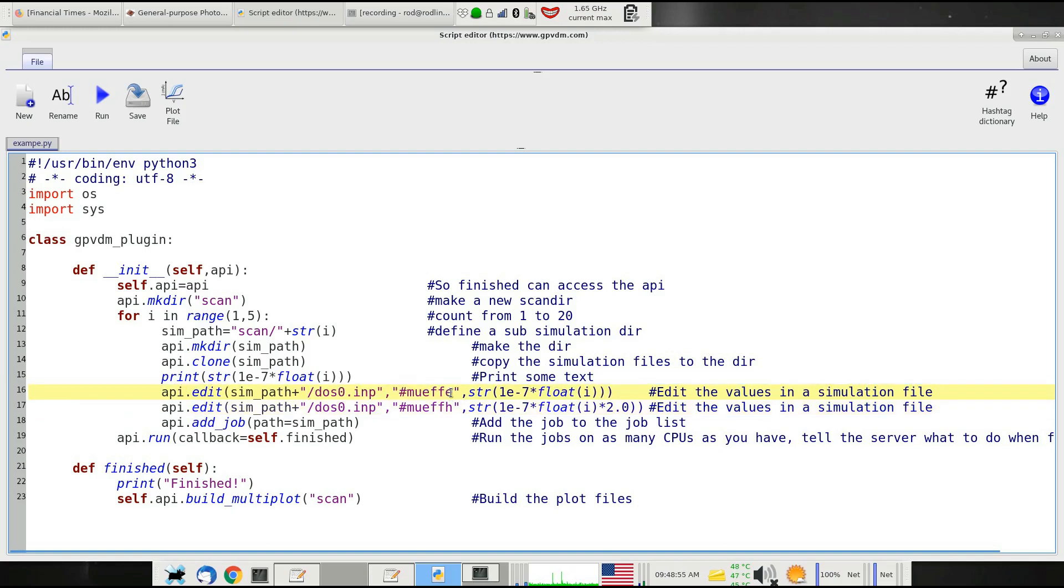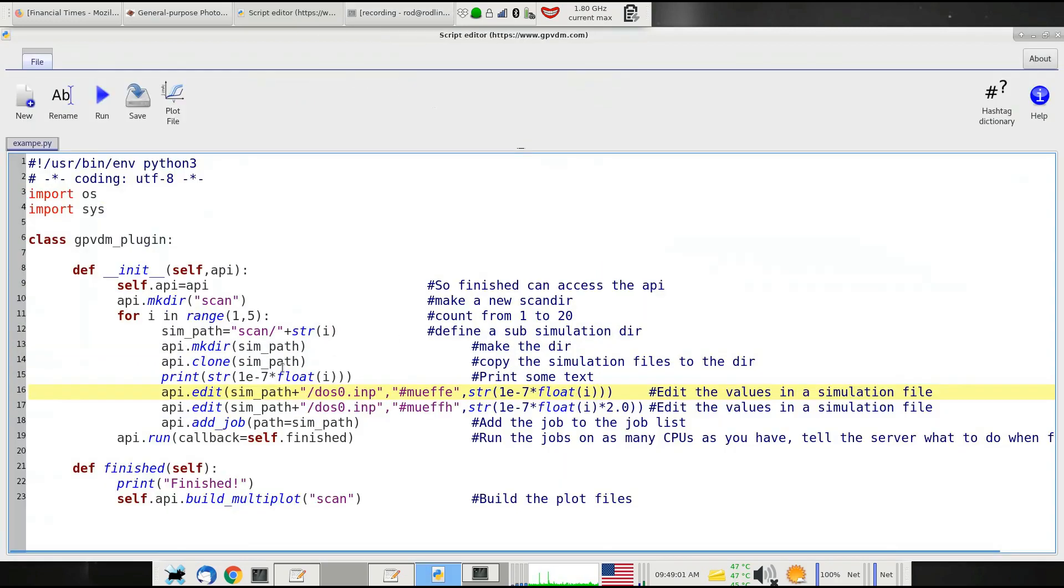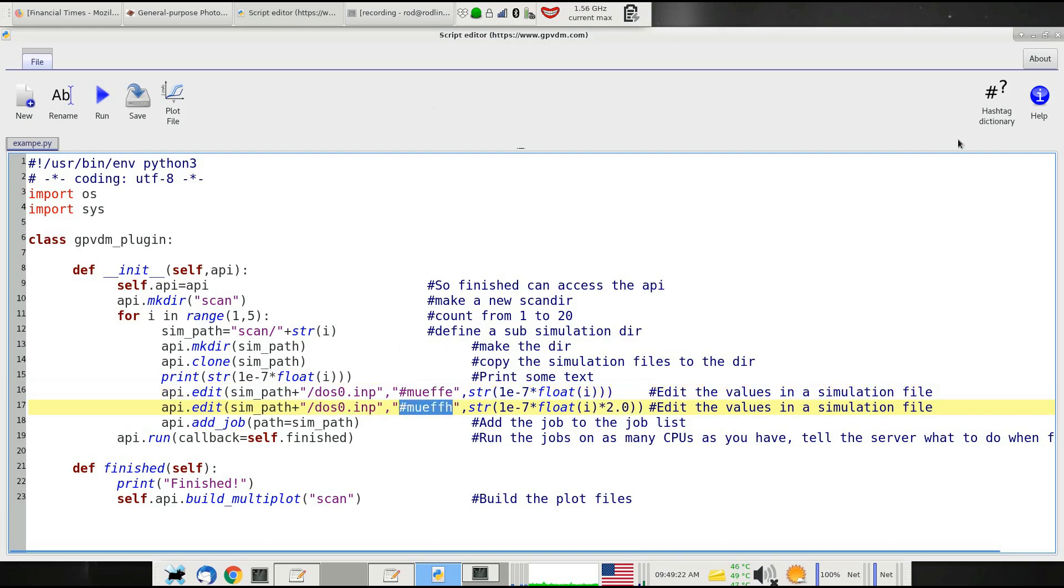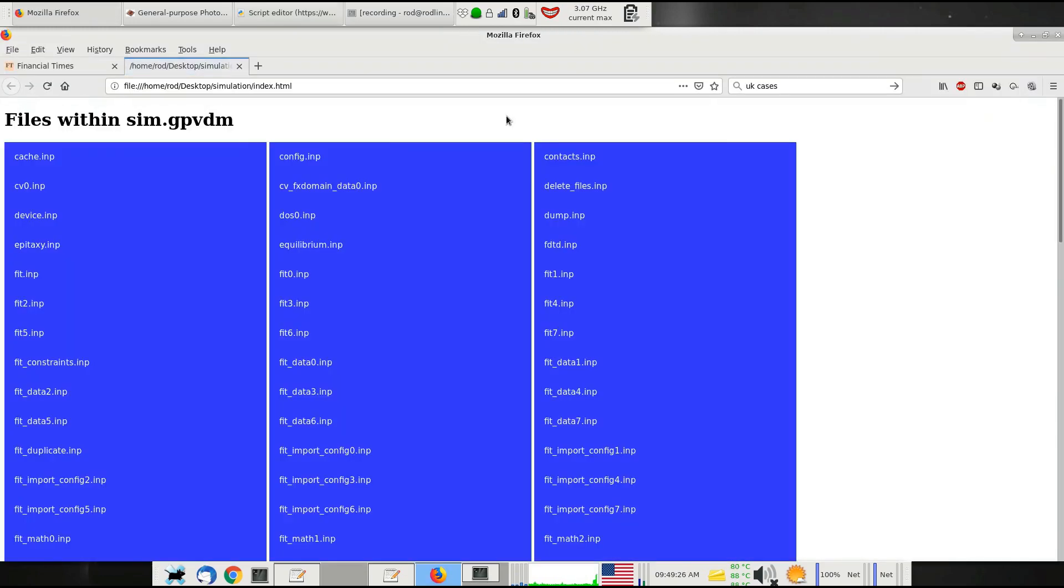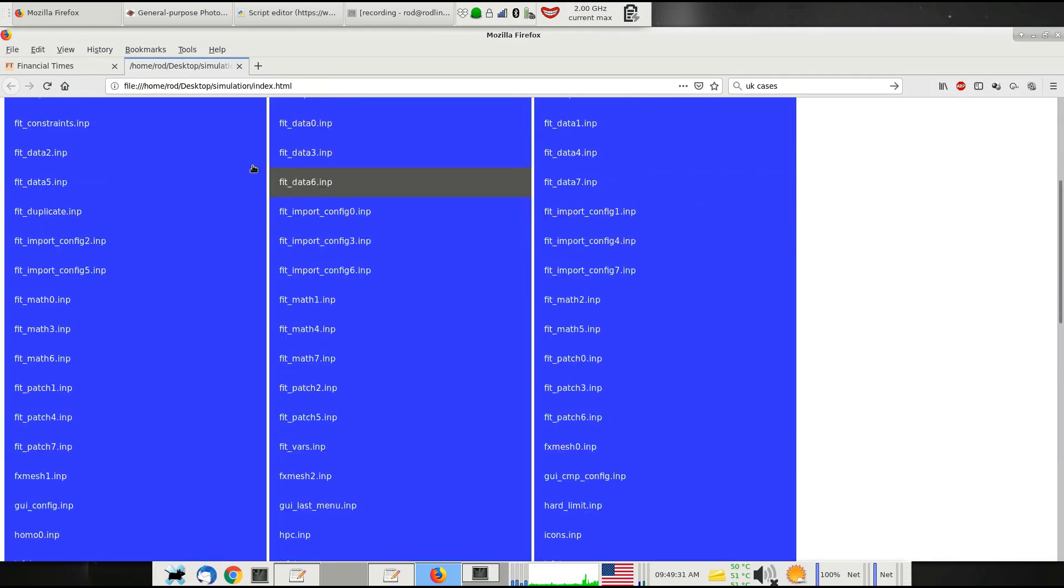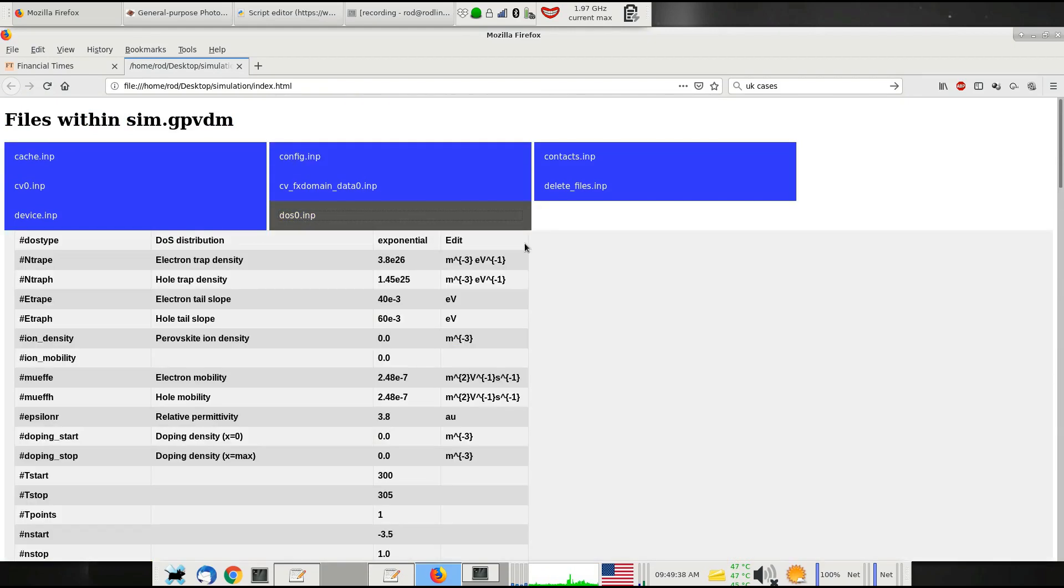There's a very easy way to find this out. The thing about .gpvdm files is they're just zip files renamed. In those zip files are the files that make up the configuration of your simulation. For example, all the electrical parameters are stored in dos0.inp. To understand which hashtag is which, I've made this new function called the hashtag dictionary. If you click on that, it will bring up, for your specific simulation, a list of the files contained within sim.gpvdm. If we go down to dos0.inp and click on that, it'll expand and give a description of what is in that file.